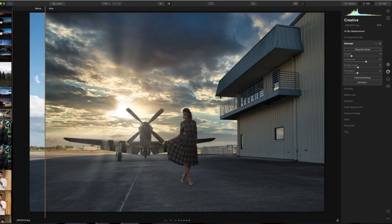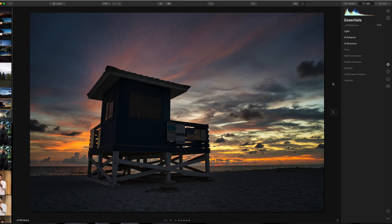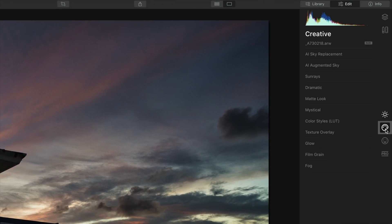I think Skylum have really just barely cracked the surface — there's a lot they're going to be able to do using artificial intelligence to essentially draw masks on the fly. Finally, I want to share a new feature in Luminar 4.2: the AI Augmented Sky tool. We've already seen what we can do replacing a sky, but now let's see what augmenting does. It's under the Creative tab, the second one down under AI Sky Replacement.